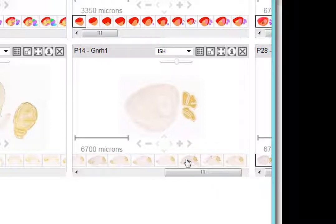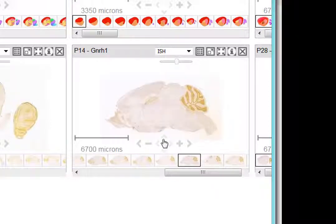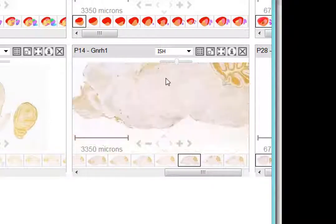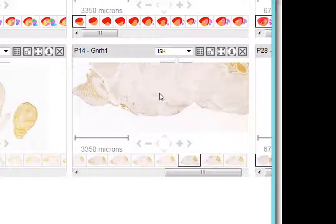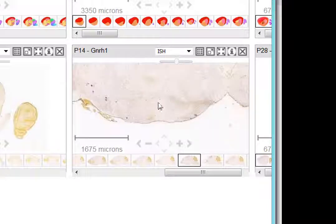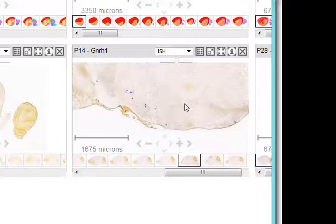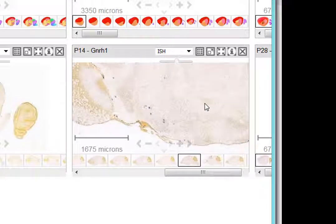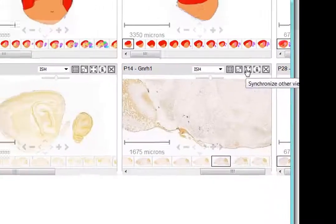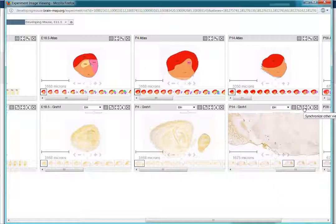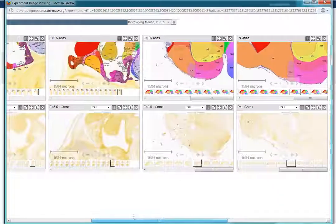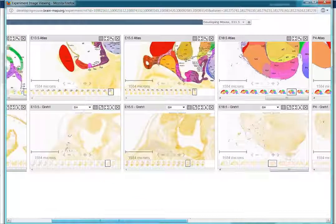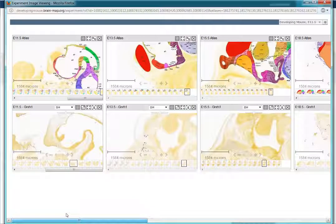And in this instance, clicking the Sync icon once you've found a region will sync all the experiments to that location. In the developing mouse brain resource, that also means syncing to that location in time.